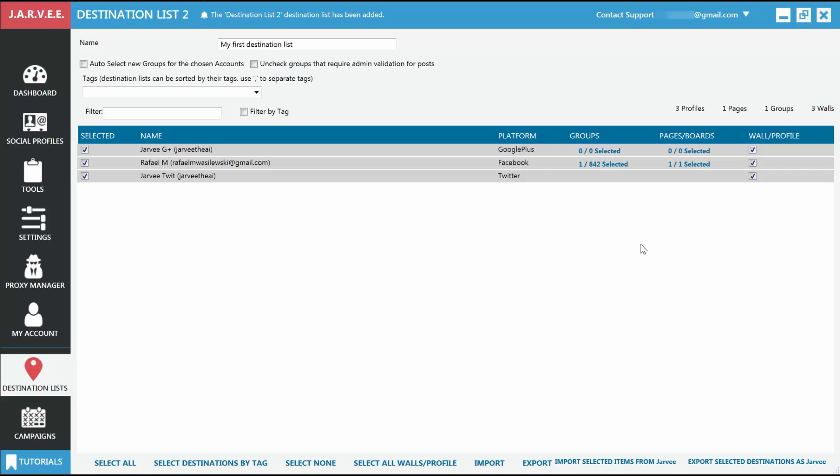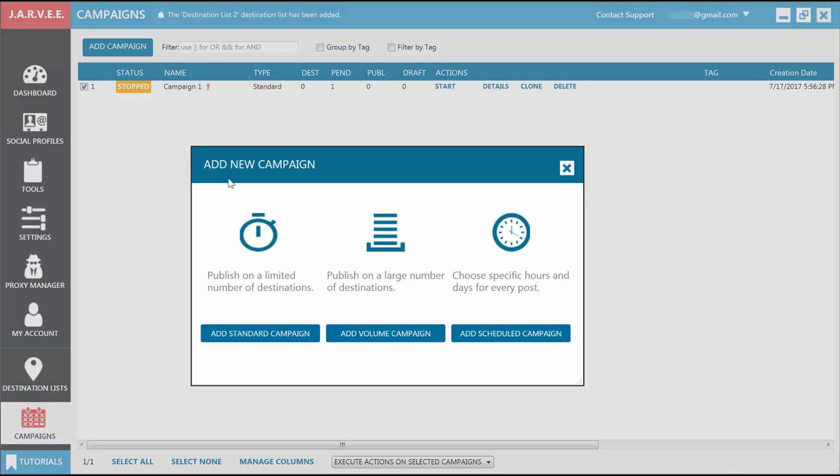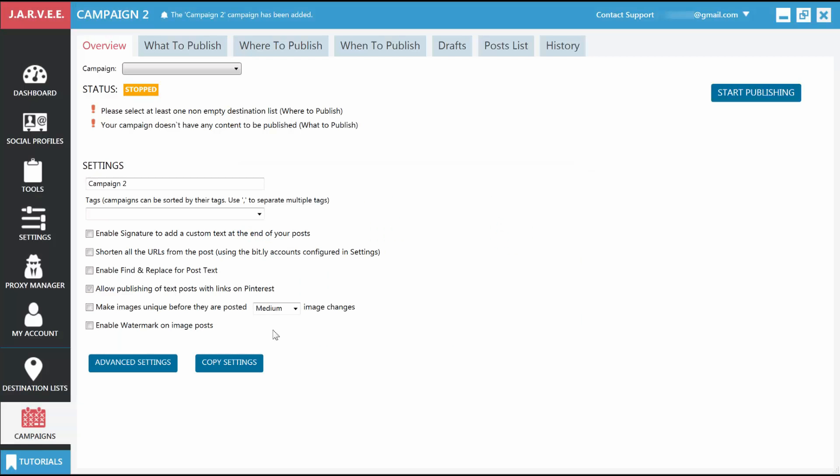Now we are ready to create our first campaign, so let's go to the Campaigns tab and create it. Click on the Add Campaign button and you will be presented with three choices. Each has its usage and they are thoroughly explained in the Knowledge Base. We'll just create a standard campaign now, so click on Add Standard Campaign.